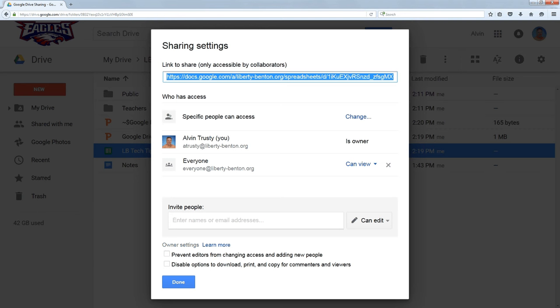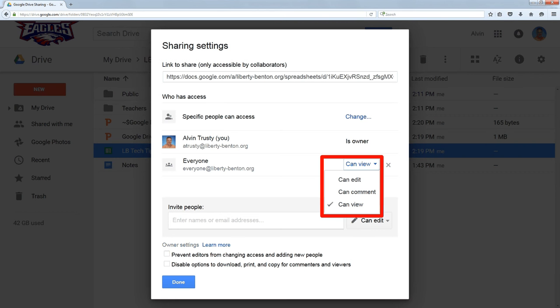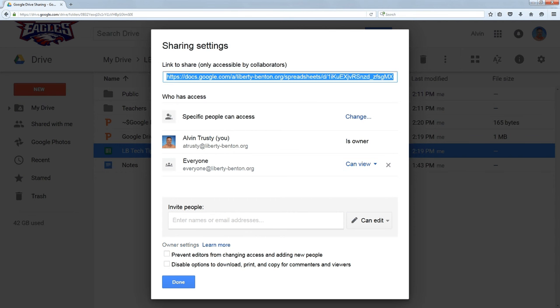If I wanted to change someone I've already shared it with, I could drop down this little box and select the kind of access I want them to have. Or if I decide I no longer want this person to have access, I just click the X and it deletes them out of the list of people who have access.